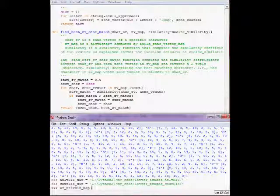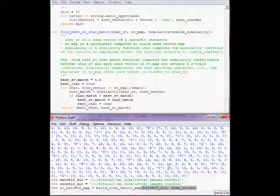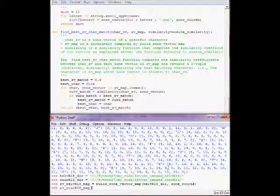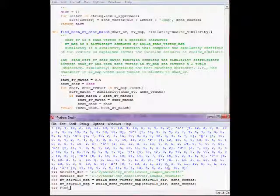Let's build a zone vector map for the Helvetica characters. We'll build zone vector map with zone coords. And let's build a zone vector map for the courier characters. Build zone vector map, courier R18 dir, zone coords.